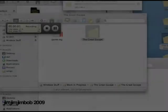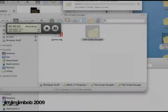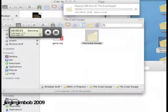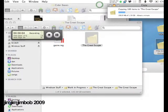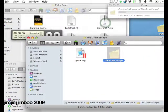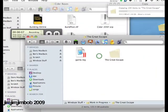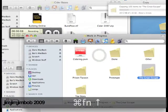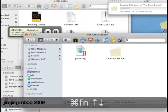So now we've got everything copied across from Windows, we're going to put everything in our Great Escape folder in our work in progress.